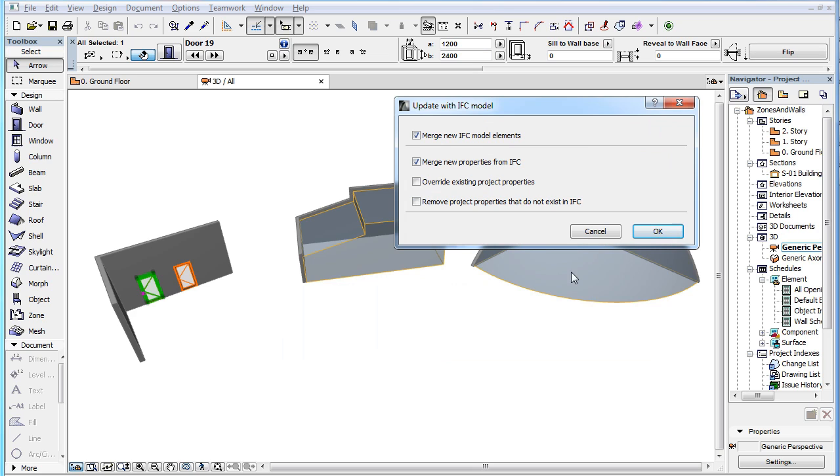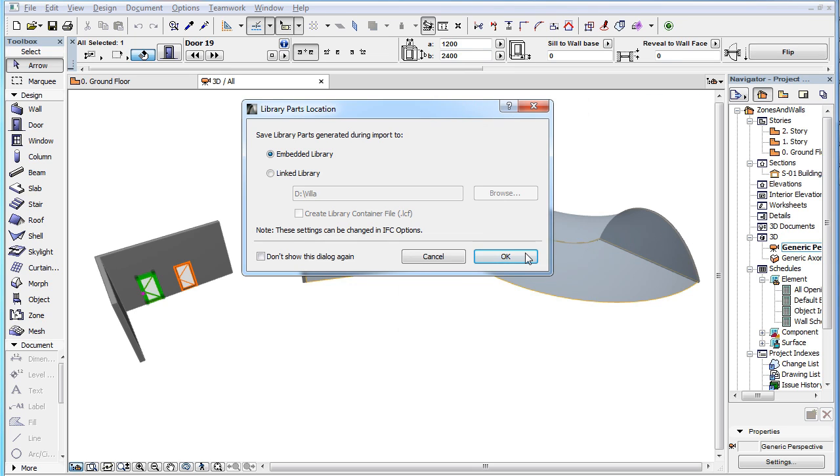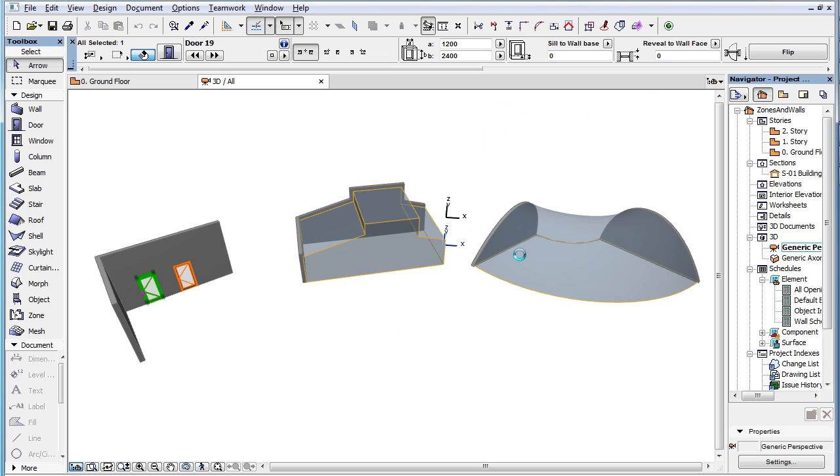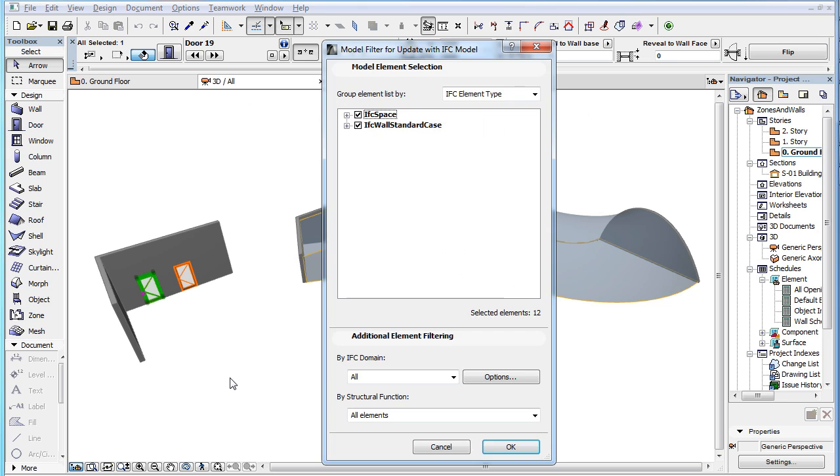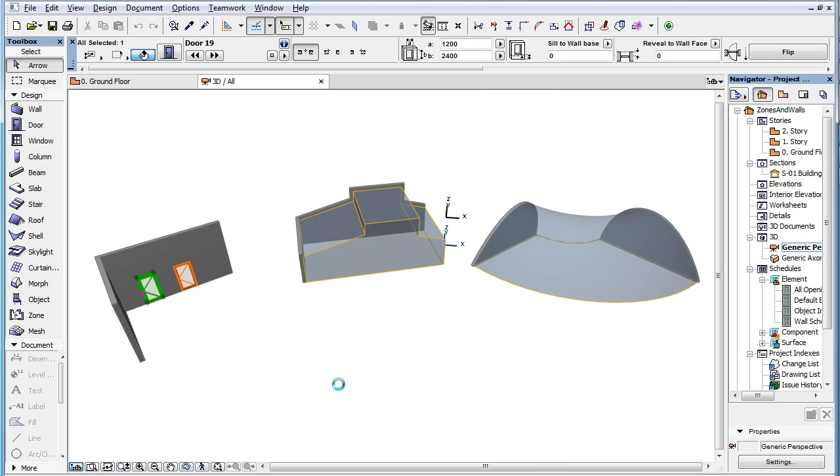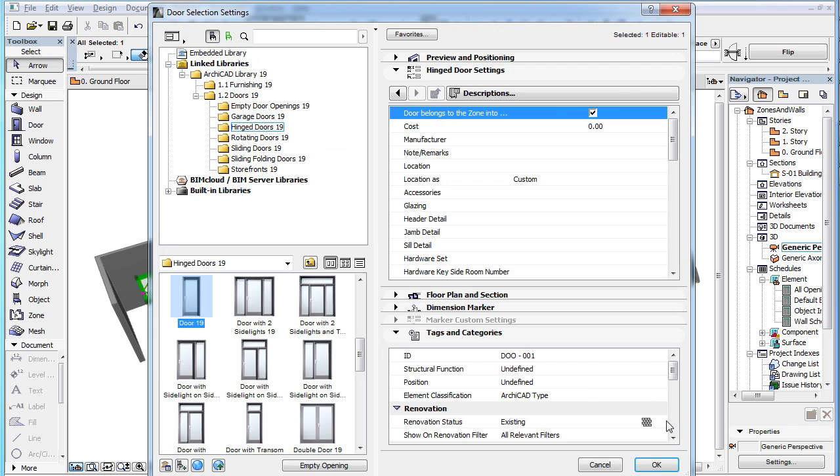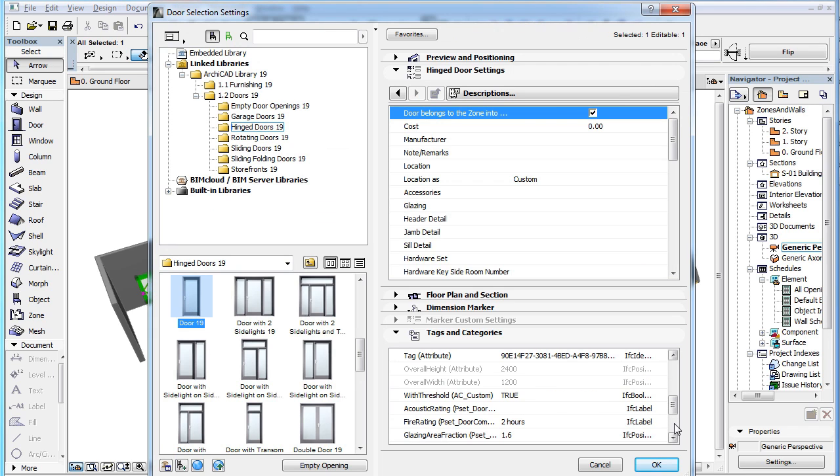Checking this checkbox will modify the value of the IFC property in your ARCHICAD project file to the value of True.